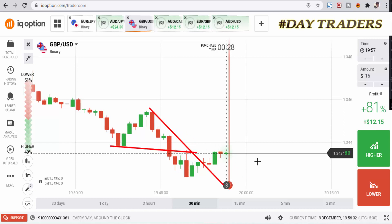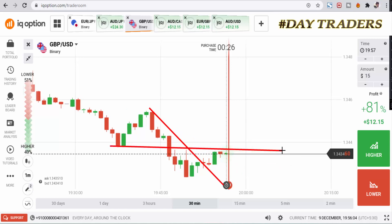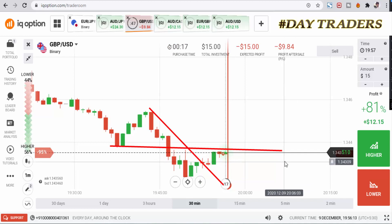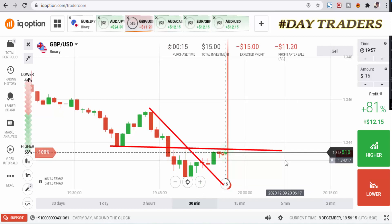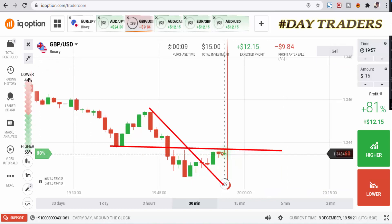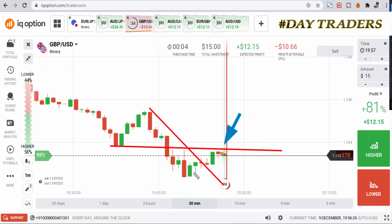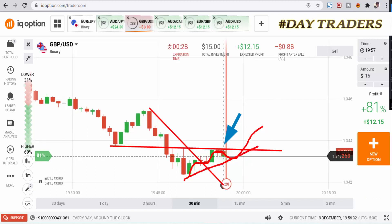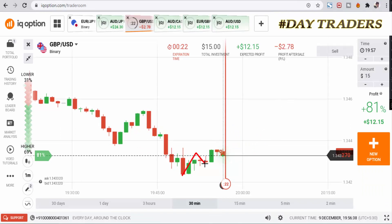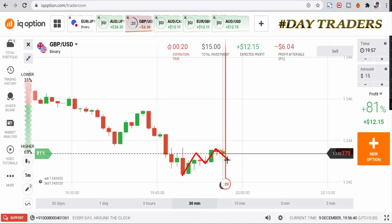This is a resistance level — it's a minor level. I'll place a lower option. This is a minor level. This is market momentum. I'm expecting the next buyer's entry point here, so that's why I'll place a lower option. This is market momentum.